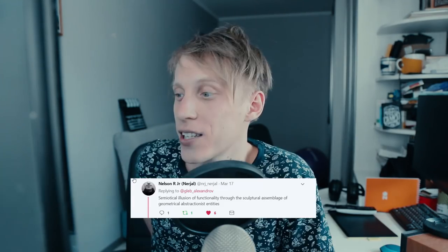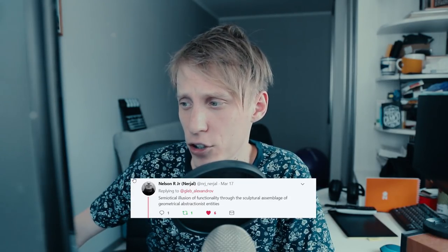It's very funny — when we say 'hard surface,' what do we mean? I asked this on Twitter and got some great replies. 'Planes and angles.' 'A semiotical illusion of functionality through the sculptural assemblage of geometrical abstractionist entities.' 'Anything that doesn't deform in an organic way.' 'Cars and robots, precision stuff like internal combustion engines.' 'More boolean, less subdivision.' 'Giant robots, guns, spaceships and airplanes.' 'Frustration at cutting sharp holes in curved surfaces.' And the last one: 'Pain in the ass' — I can feel you, bro.